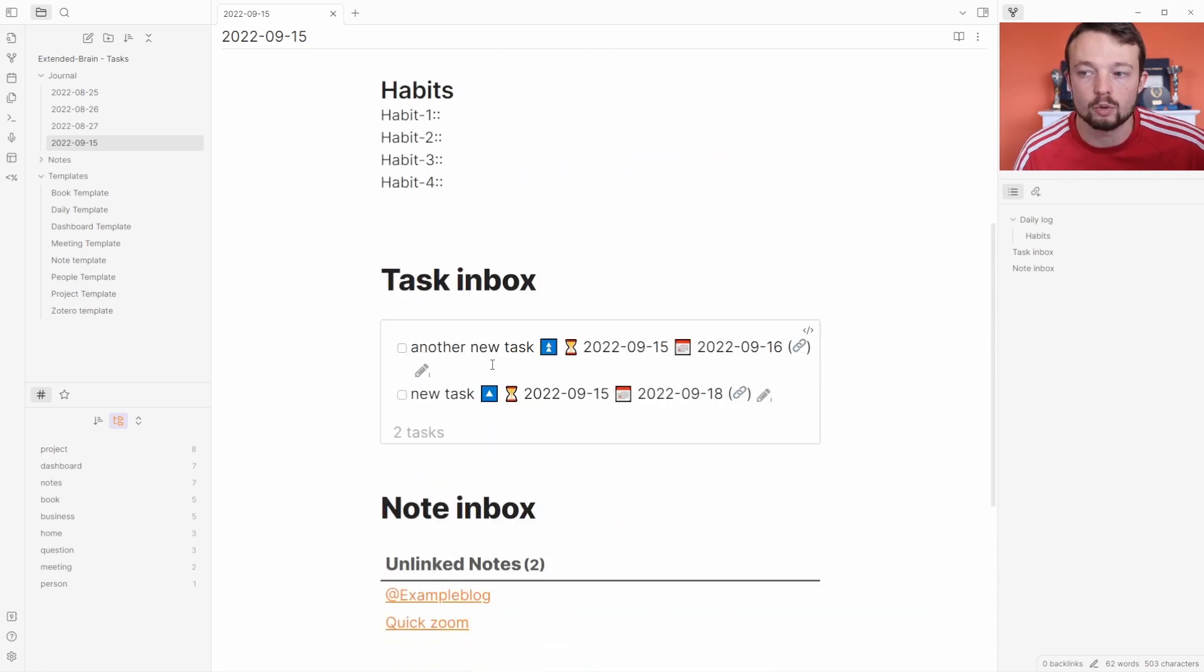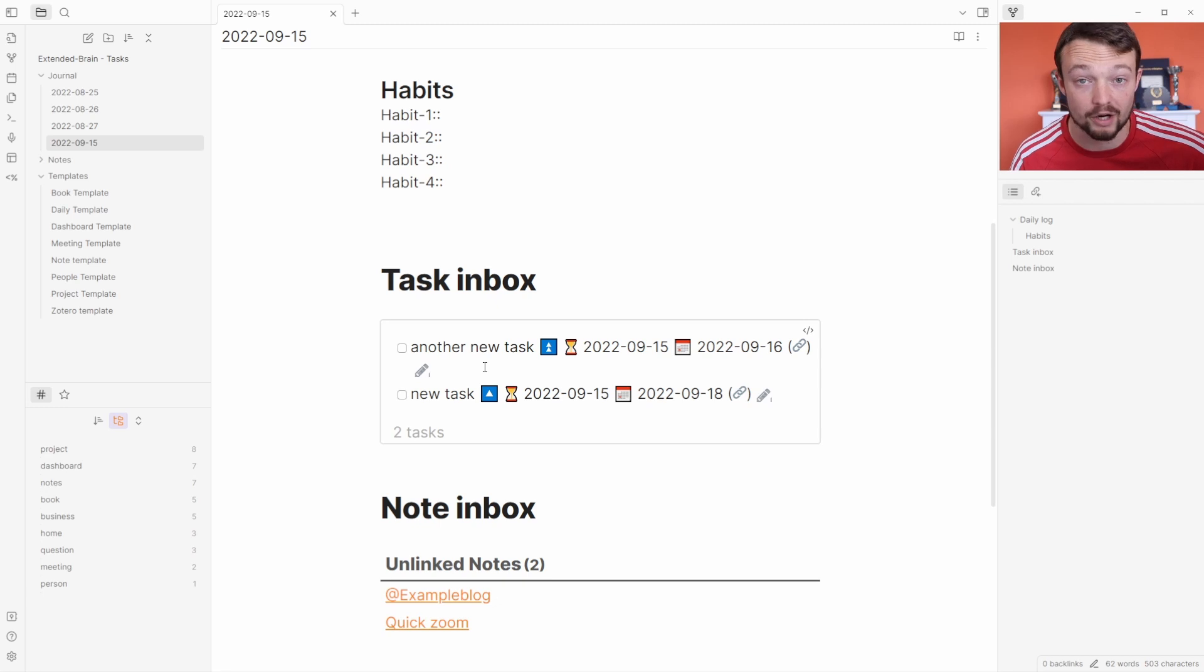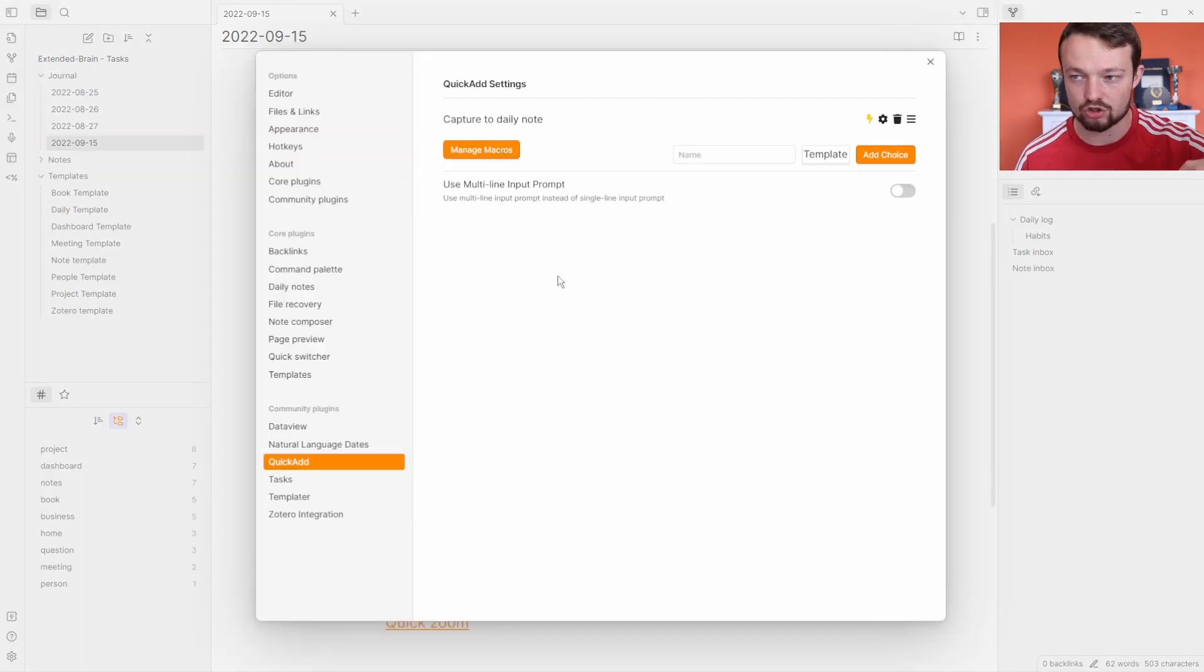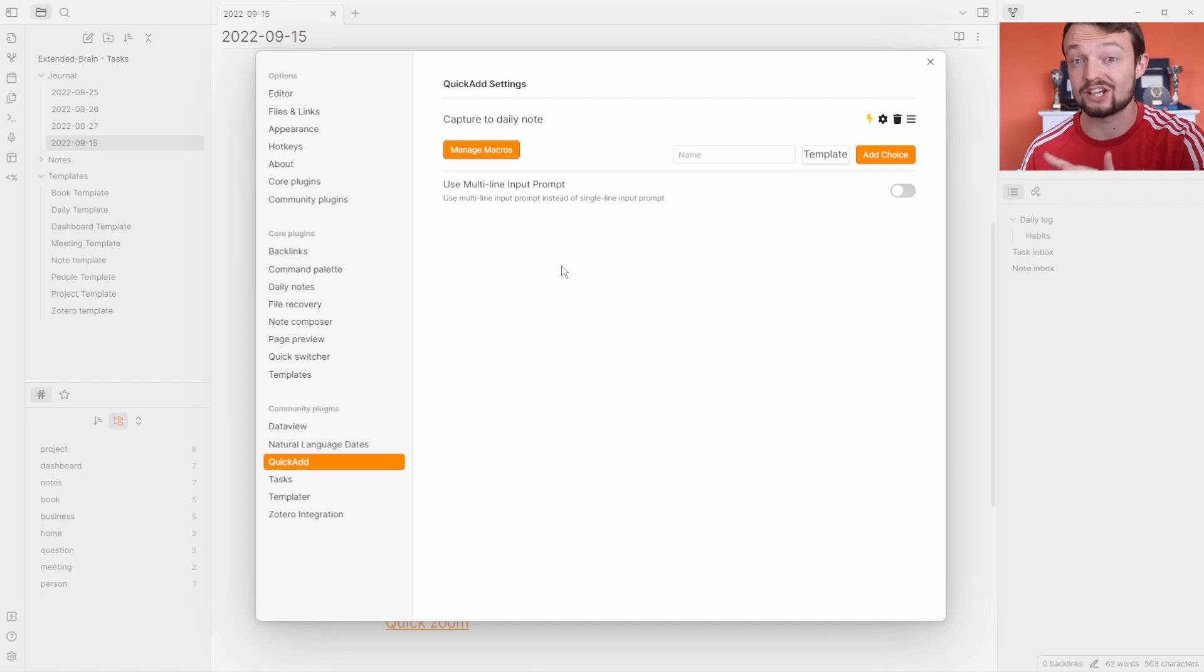It's now added it at the top of my daily log, and because these are just tasks they're going to appear in the task inbox query. This extended brain template vault is linked in the description with the other three previous versions and this tasks version.